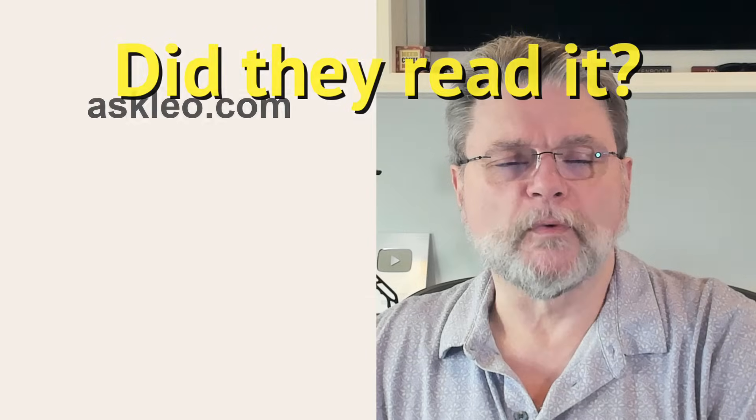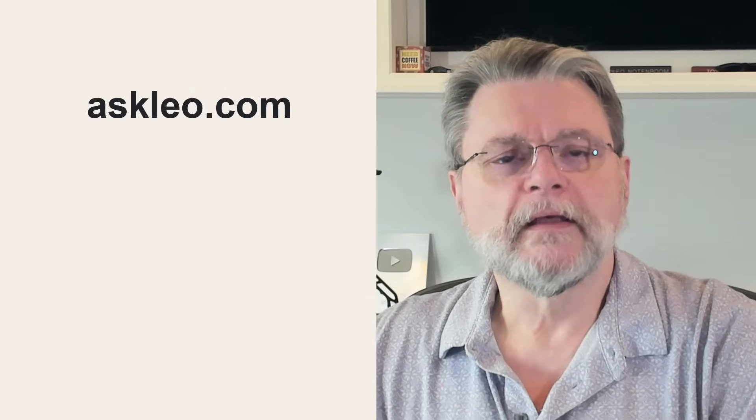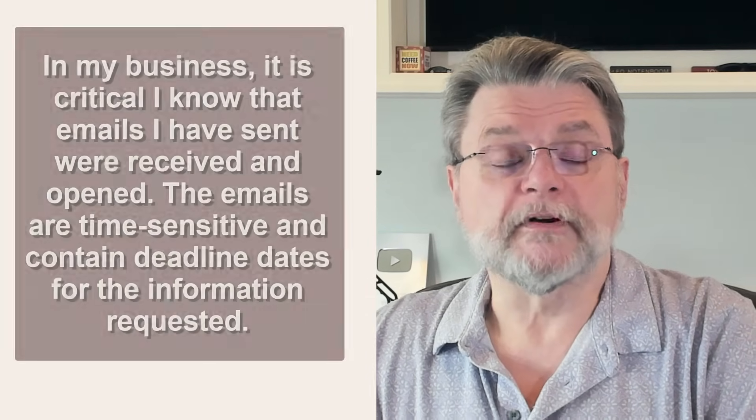Hi everyone, Leo Notenboom here for Askleo.com. Here's a question I got a long time ago.